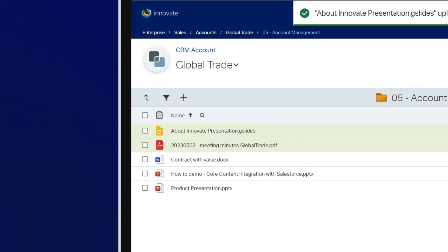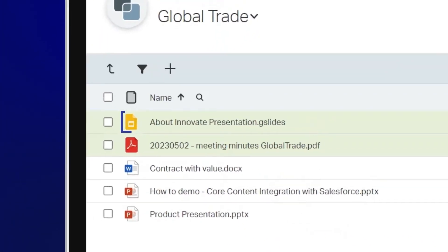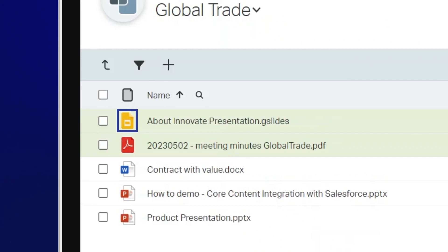You'll know the file is saved in its original Google Slides format within Core by the yellow icon.